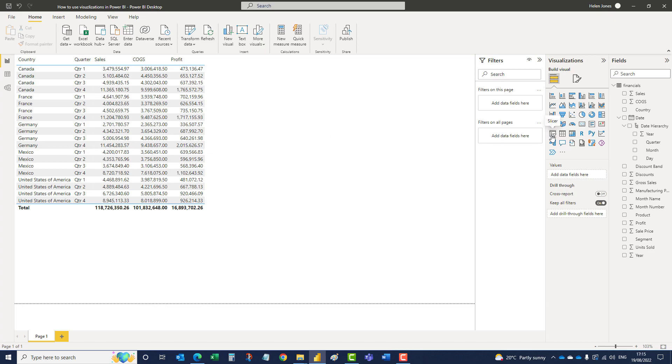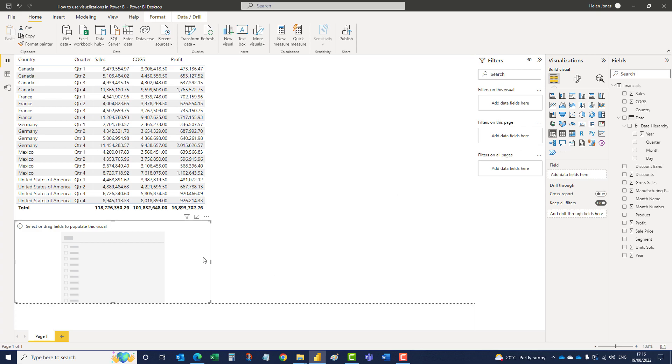So we click on the icon to add the slicer and that will create a new visualization in the same canvas. And then we need to decide which field we want to filter on.